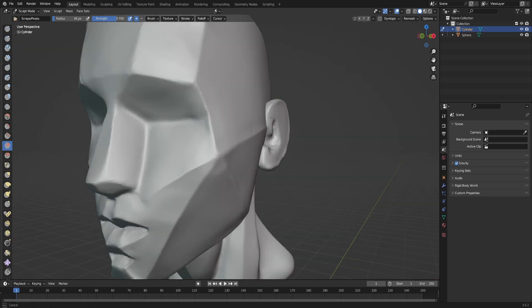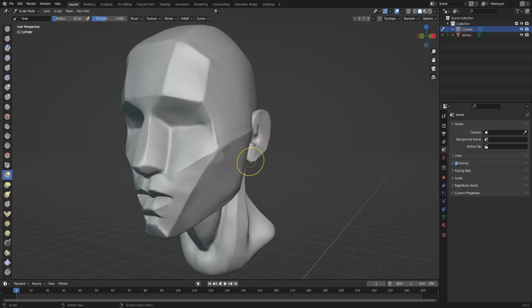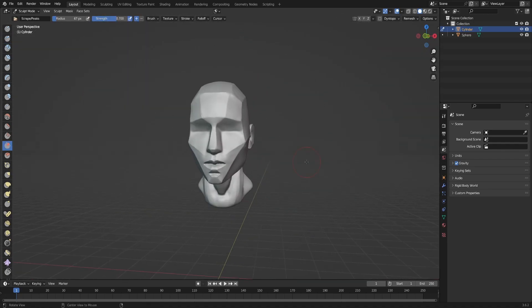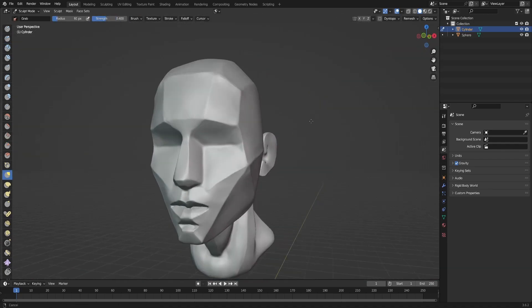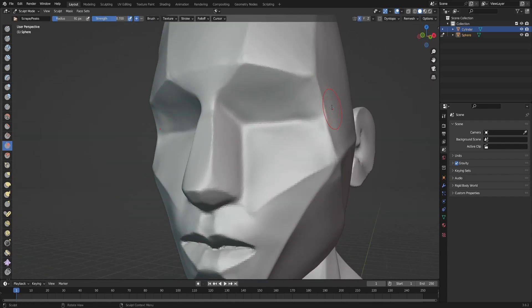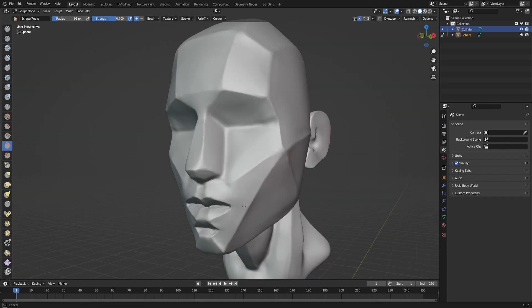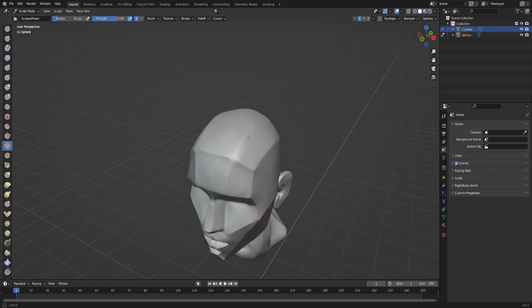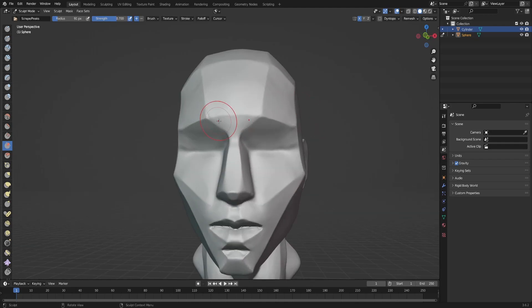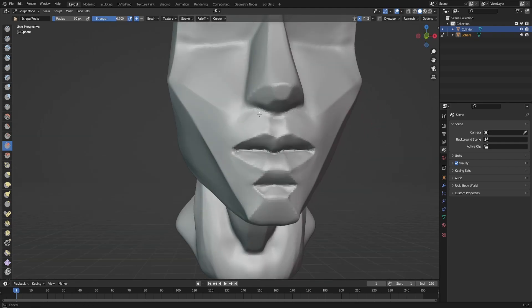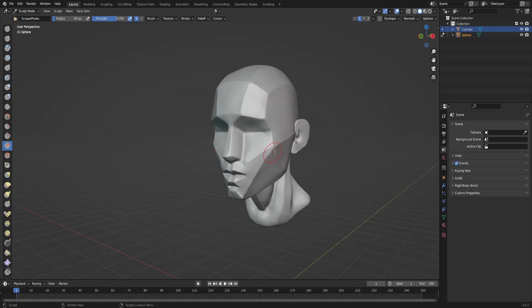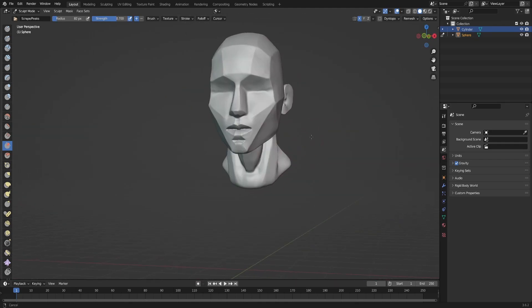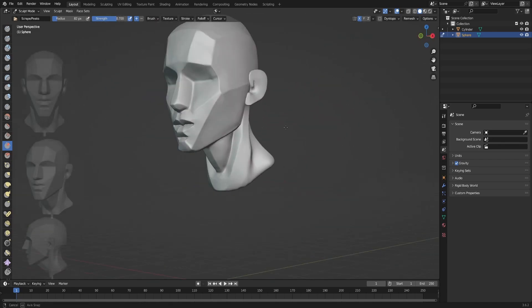Of course, this is a time-lapse, and I spent on this head about one hour. Yeah, by the way, I will leave the link for the references that you can see on the left of the screen.